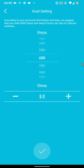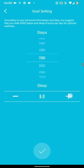Select your steps goal and sleep goal. Then tap on the correct sign.